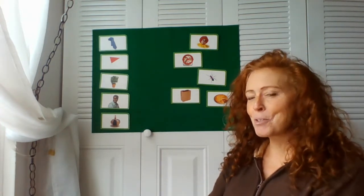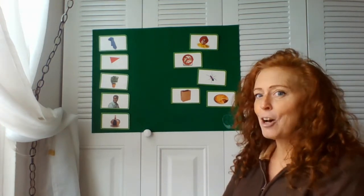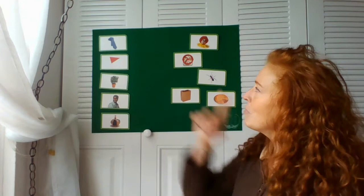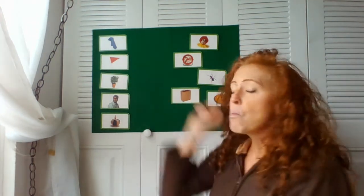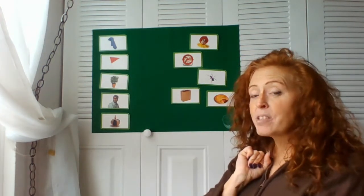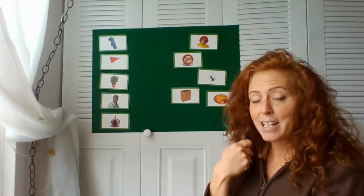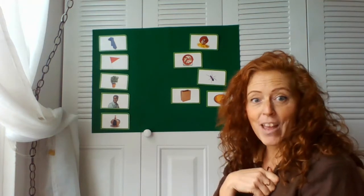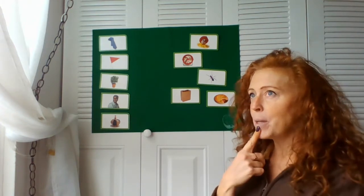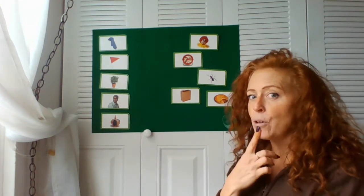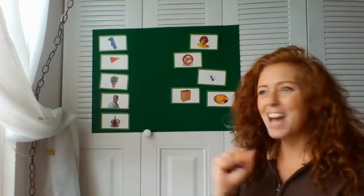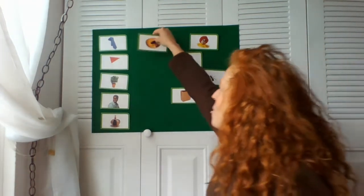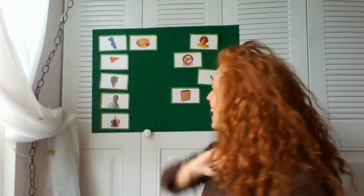All right, here we go. I'm thinking of a word that rhymes with tie. You eat it sometimes at Thanksgiving. It could be a pumpkin or apple. Yes, pie! Pie and tie. Good job, guys.